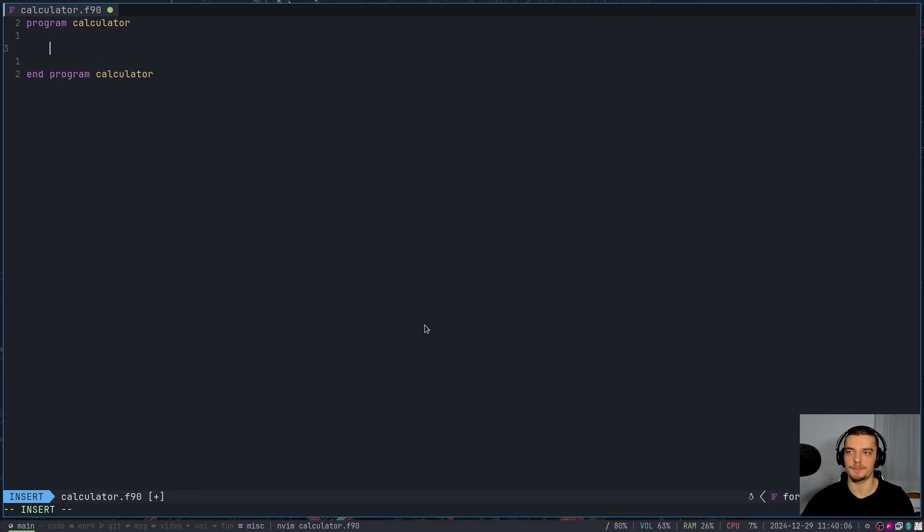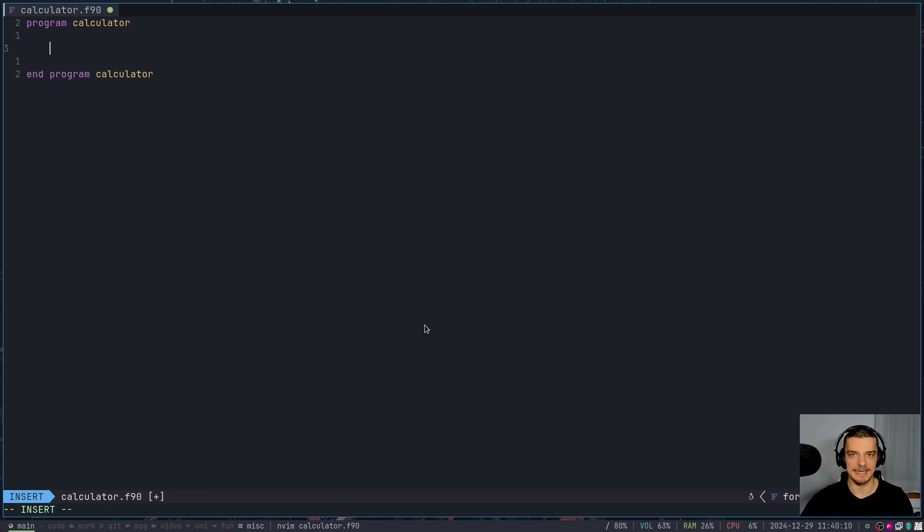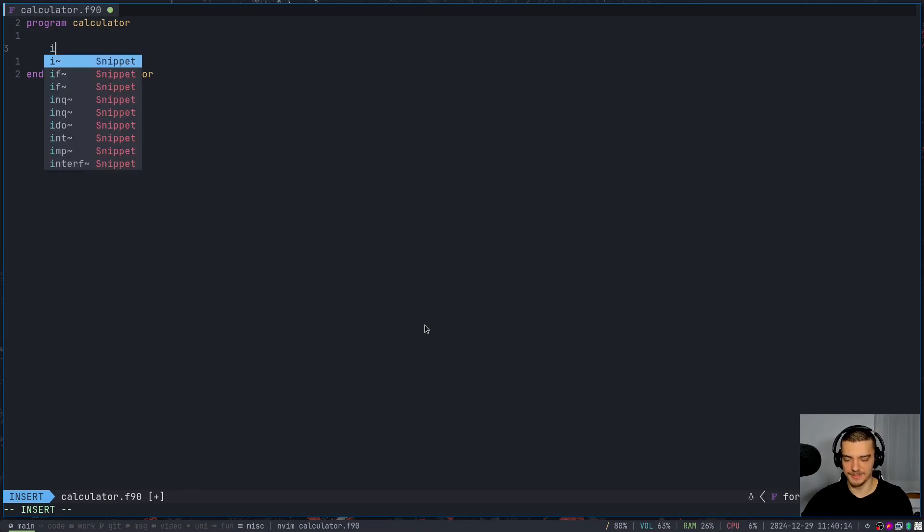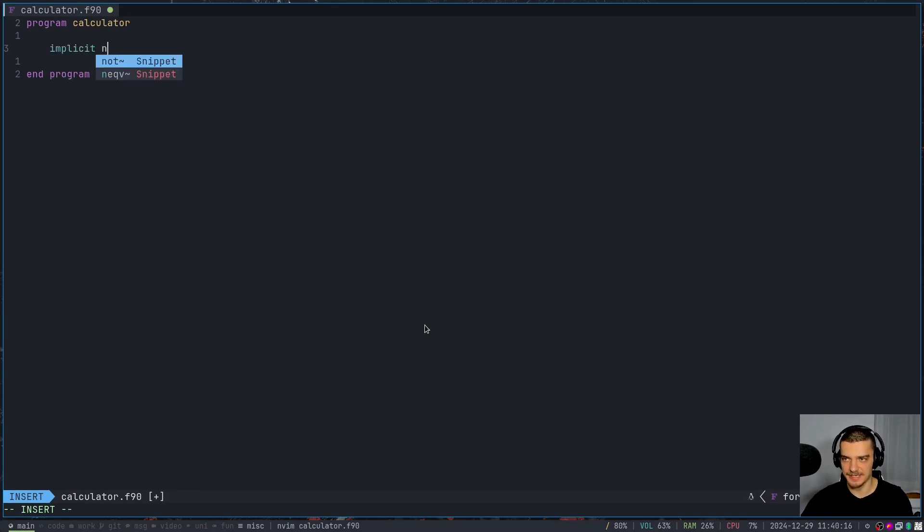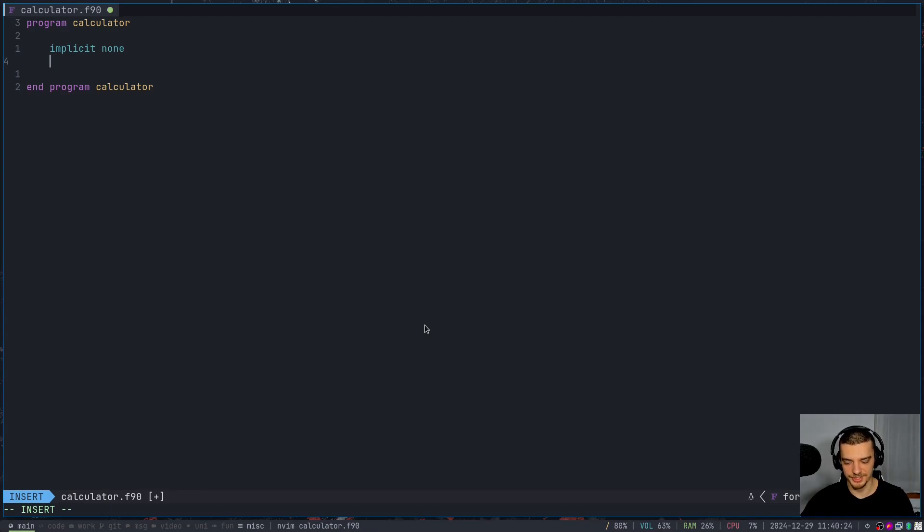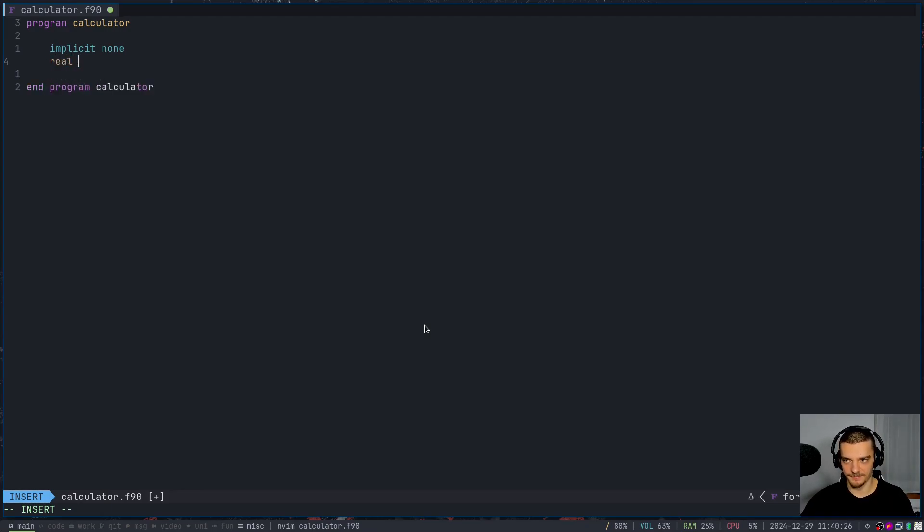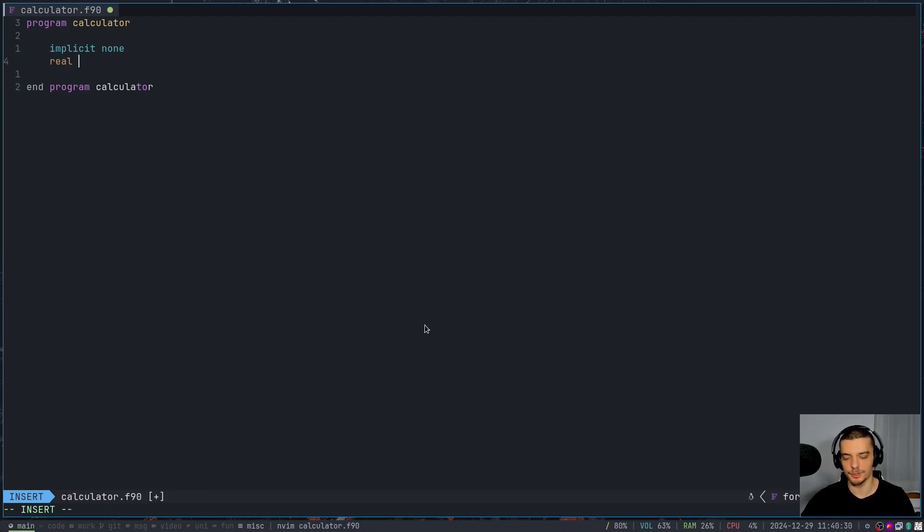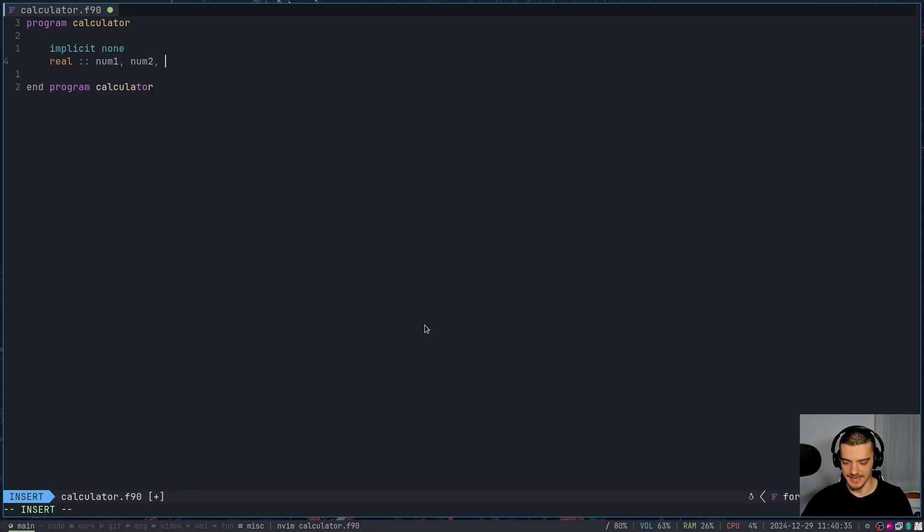Now, first of all, I want to say that I don't want to have any implicit variables. So I want to always define the variables explicitly. I'm going to say implicit none, and then I'm going to define three numerical values. I want to have one input number, a second input number, and then the result. I'm going to say that I want to have floats. In Fortran, floats are called real - so real valued numbers. And I want to have the values num one, num two, and result.